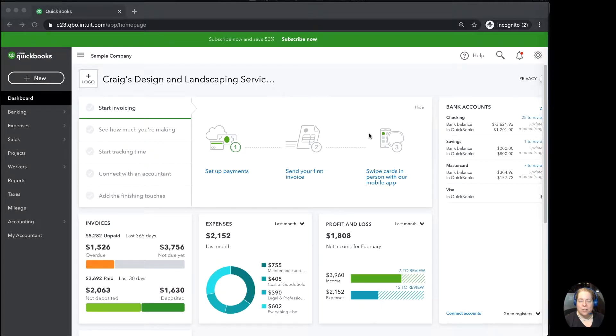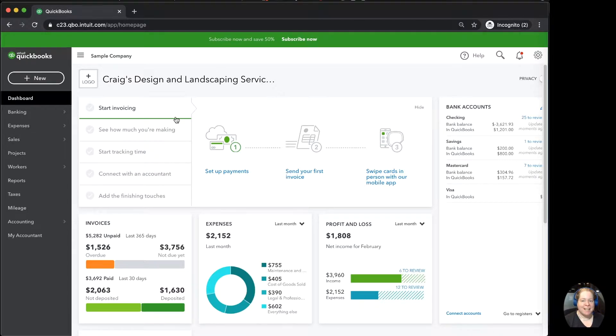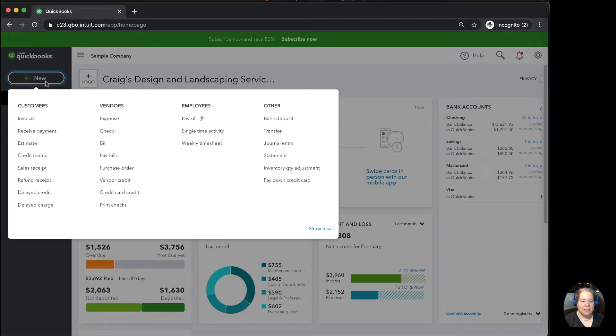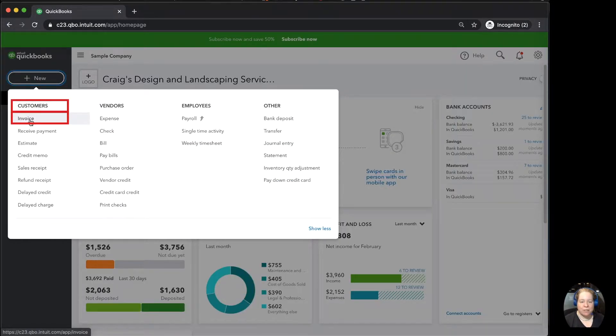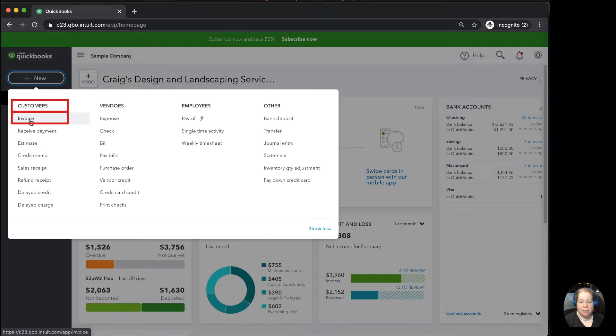So I'll show you what it looks like on an invoice, and then I'll go back and show you where to find it in your QuickBooks and how to edit it. On the left-hand side of my screen, I'm going to click on new. I'm going to go down into the customers column and select invoice. This also works for sales receipt and credit memos. I'm just using invoice for this example.